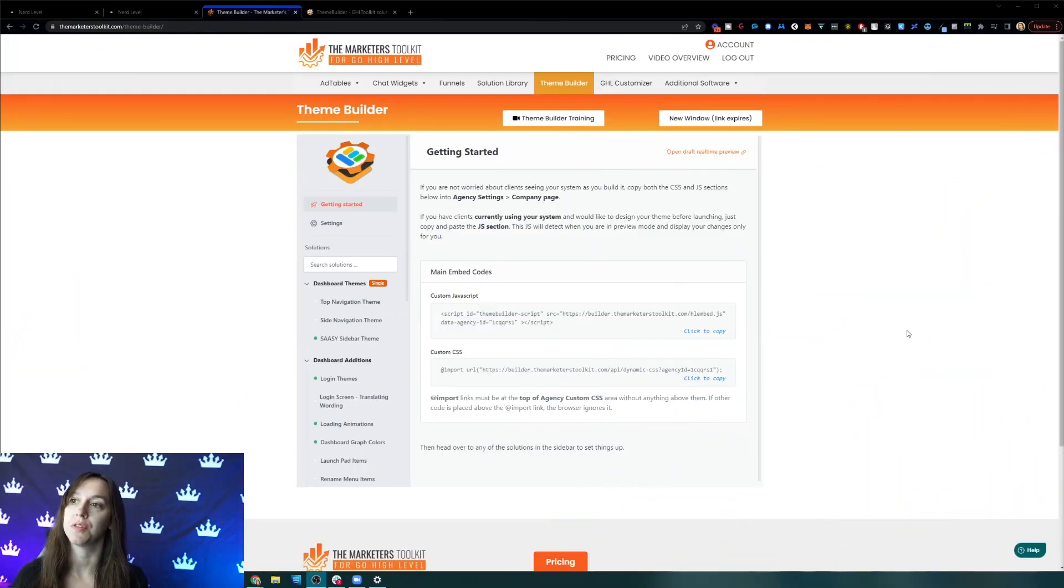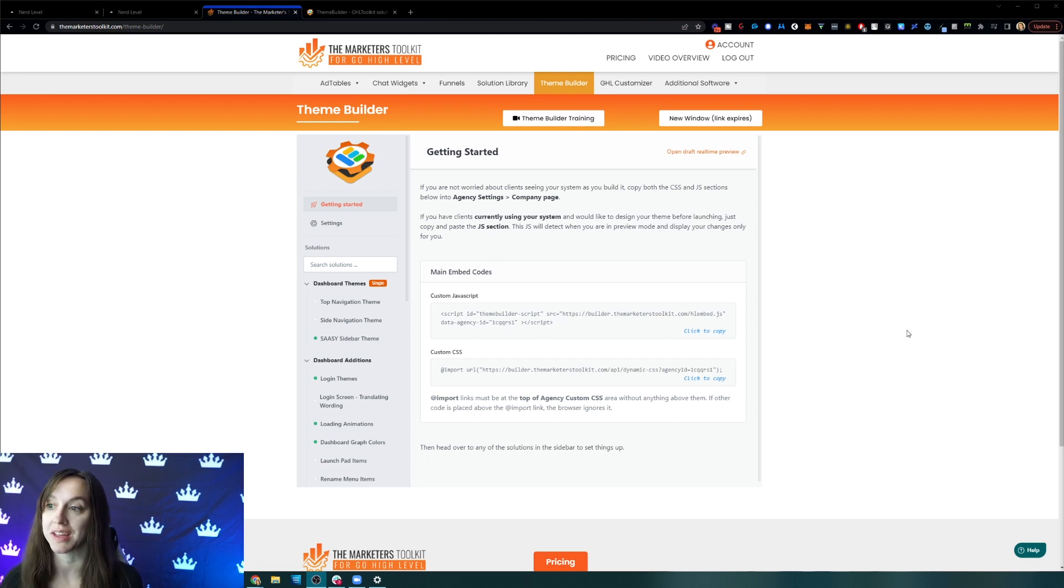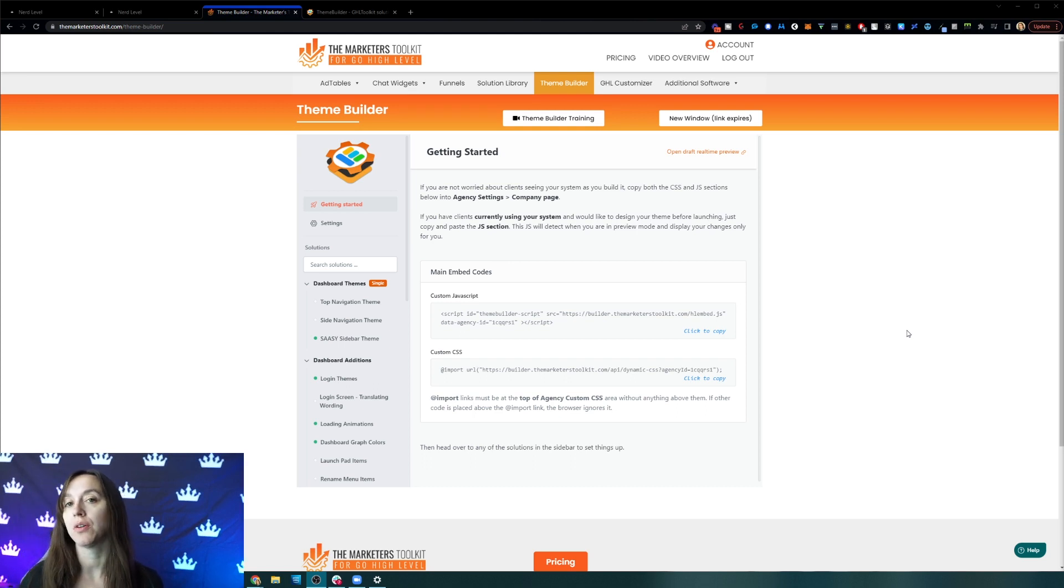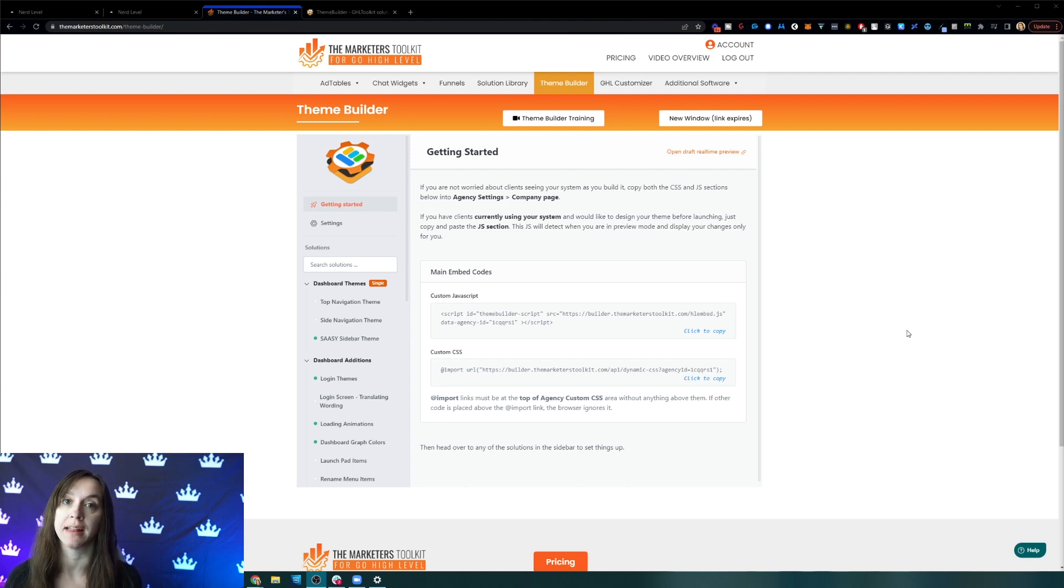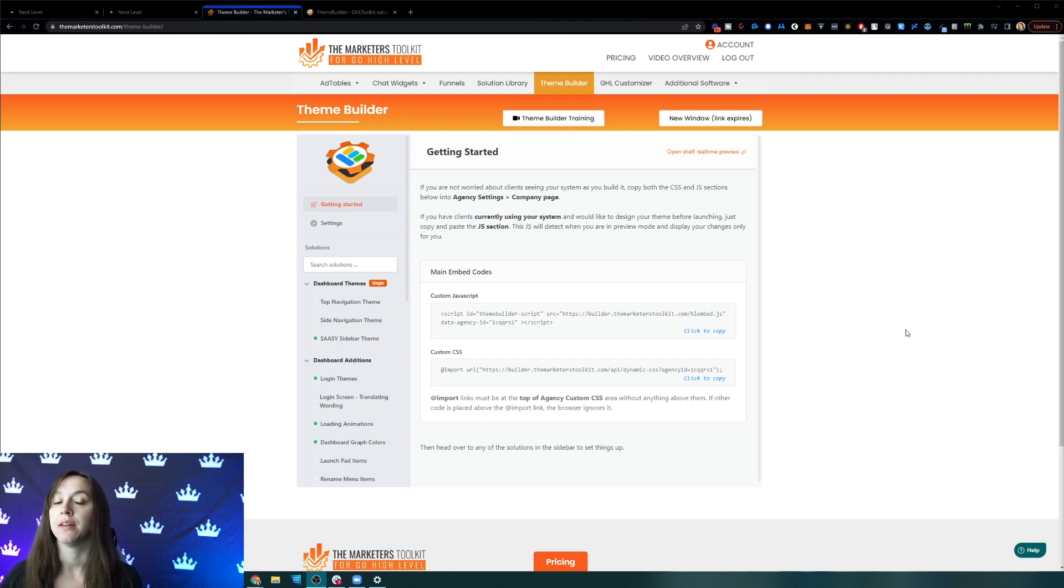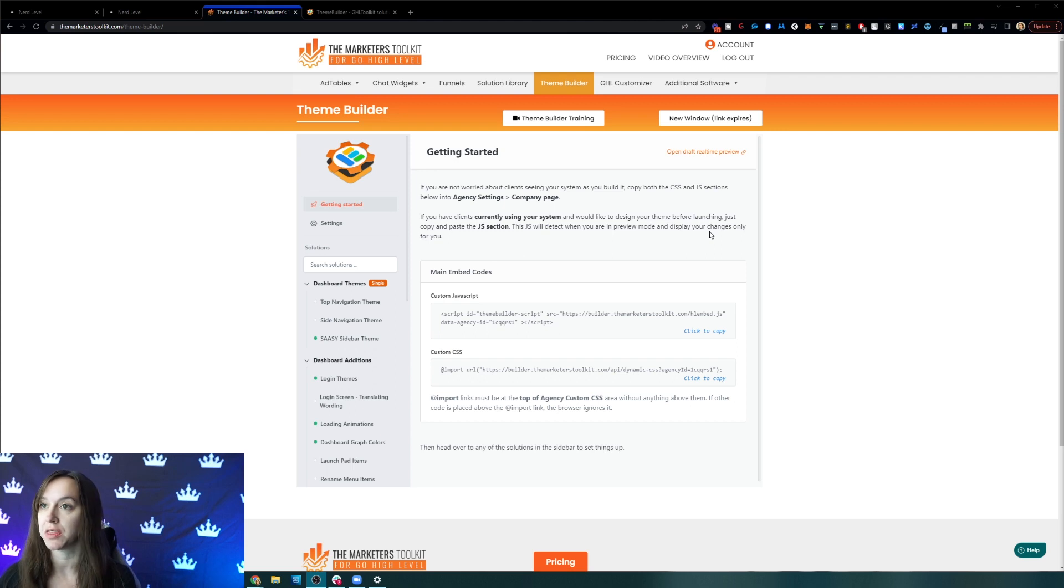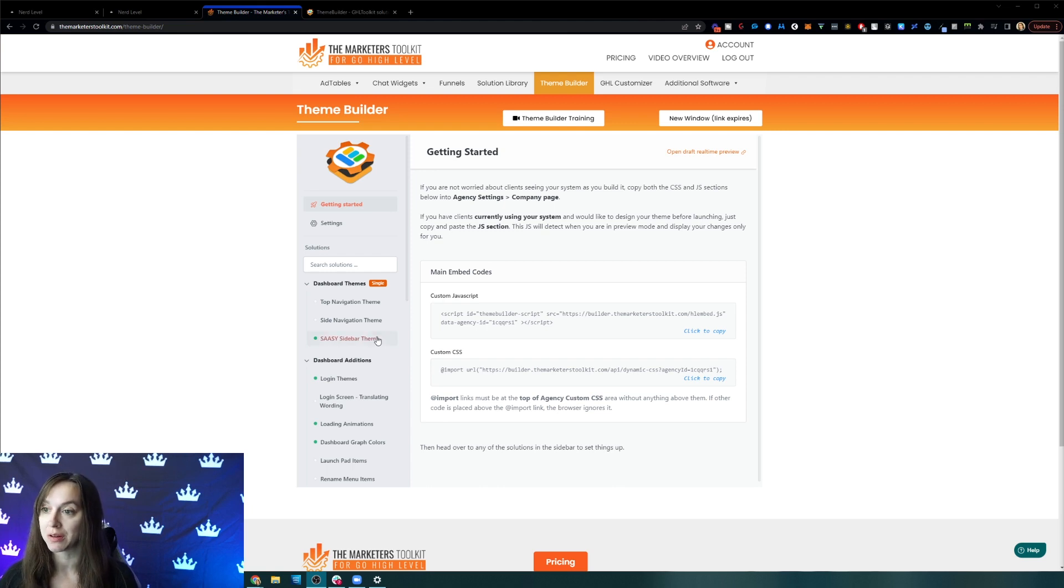So in order to do this, I am using a special software called the Marketers Toolkit for High Level. And you don't need to know any code or anything to be able to plug this into your high level account. It's super easy. And I have another video describing all of the features and everything like that. But in this video, I'm just going to show you how to customize the login screen.